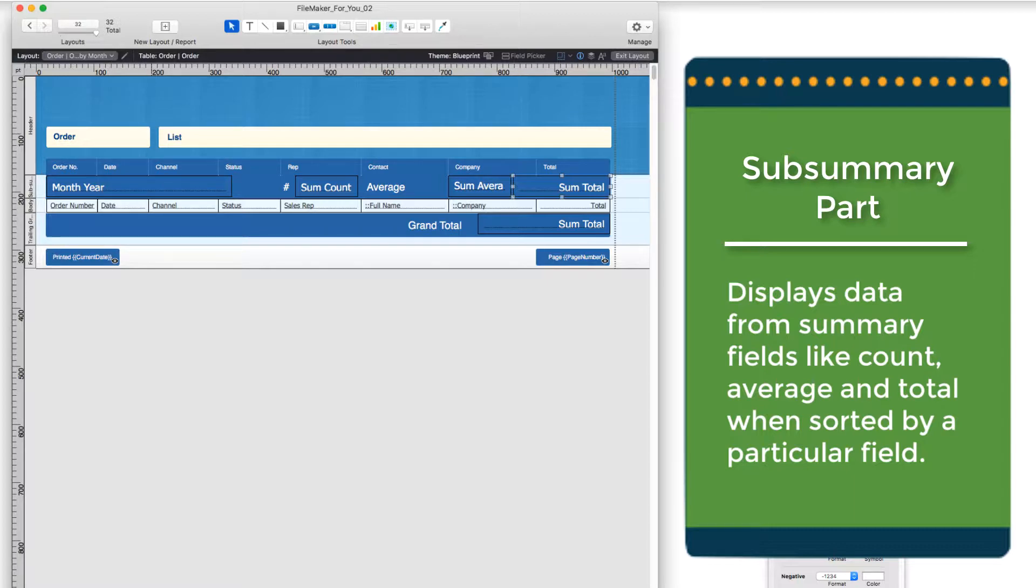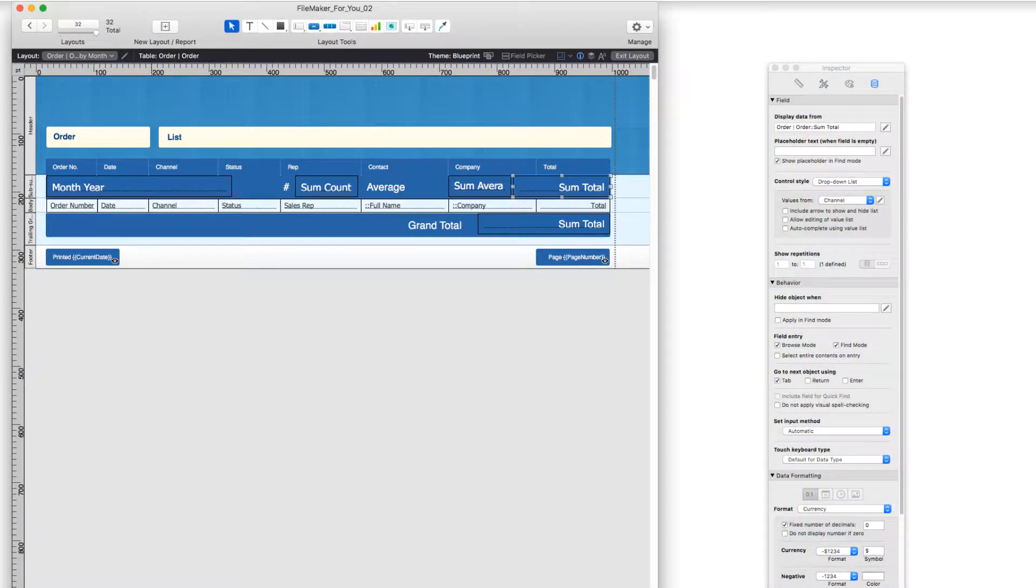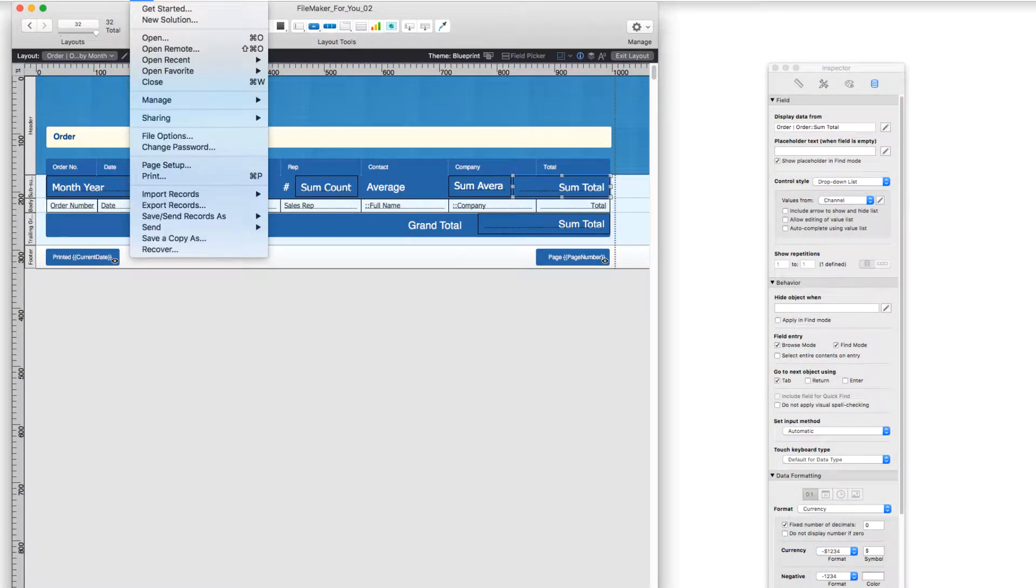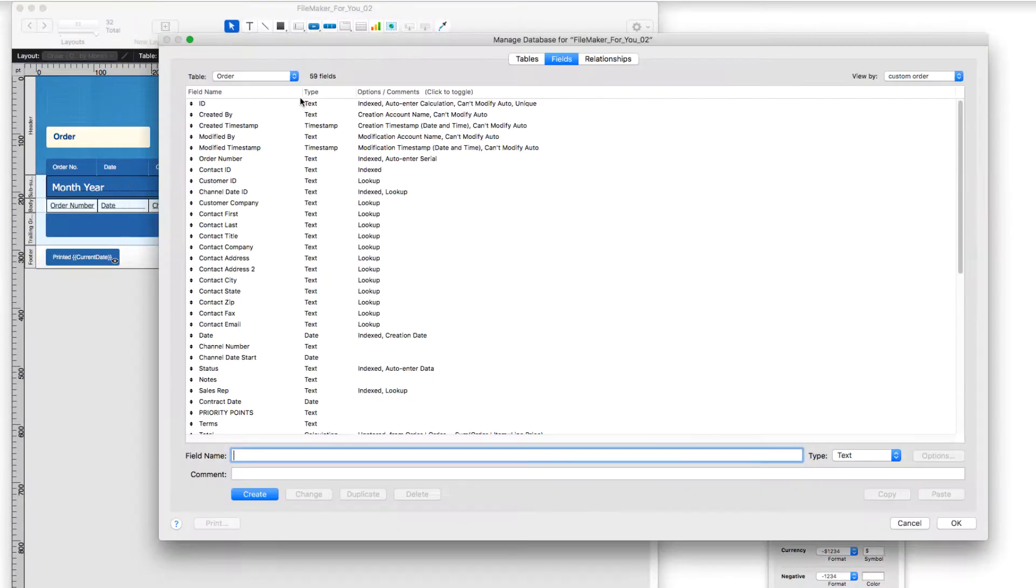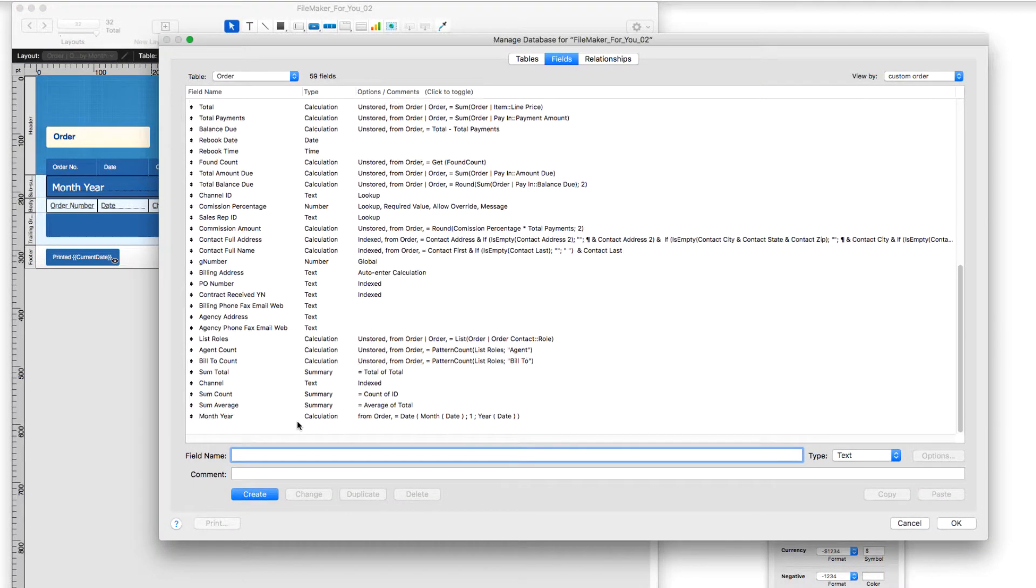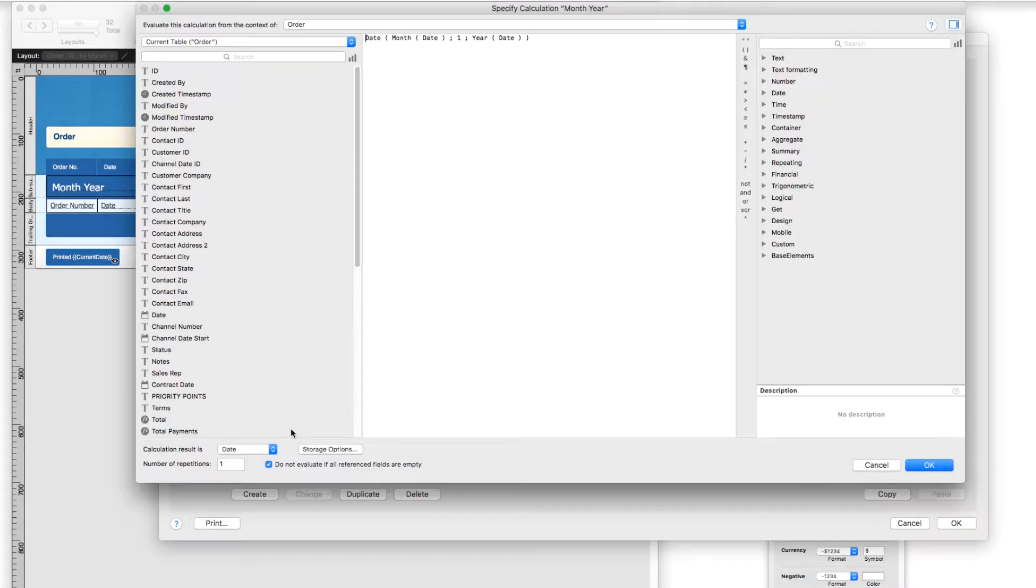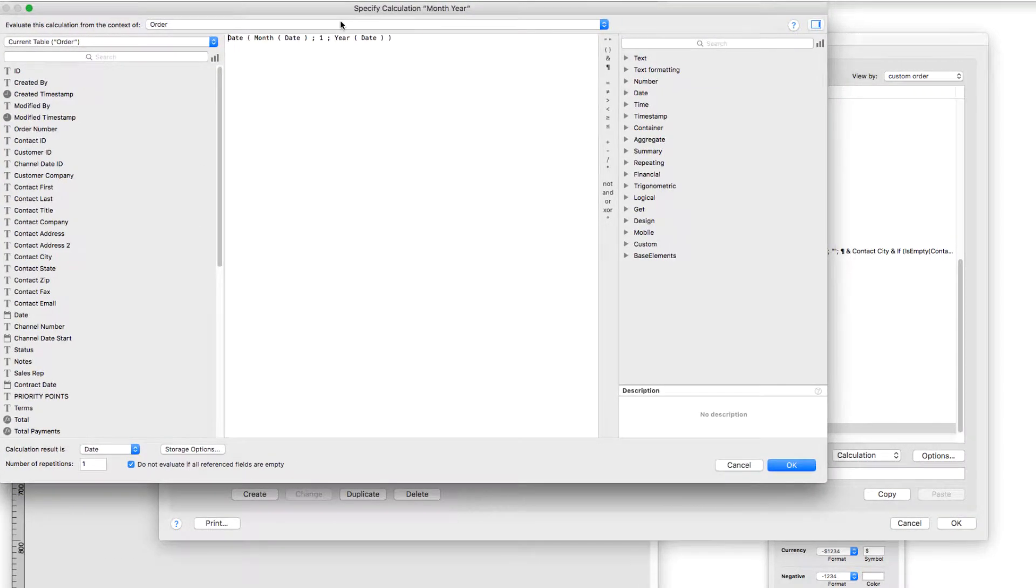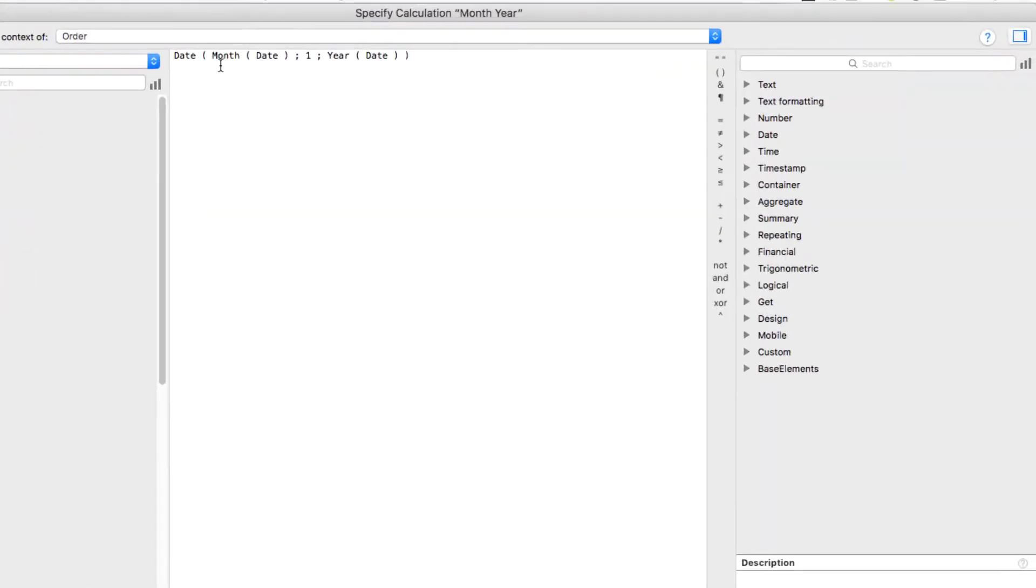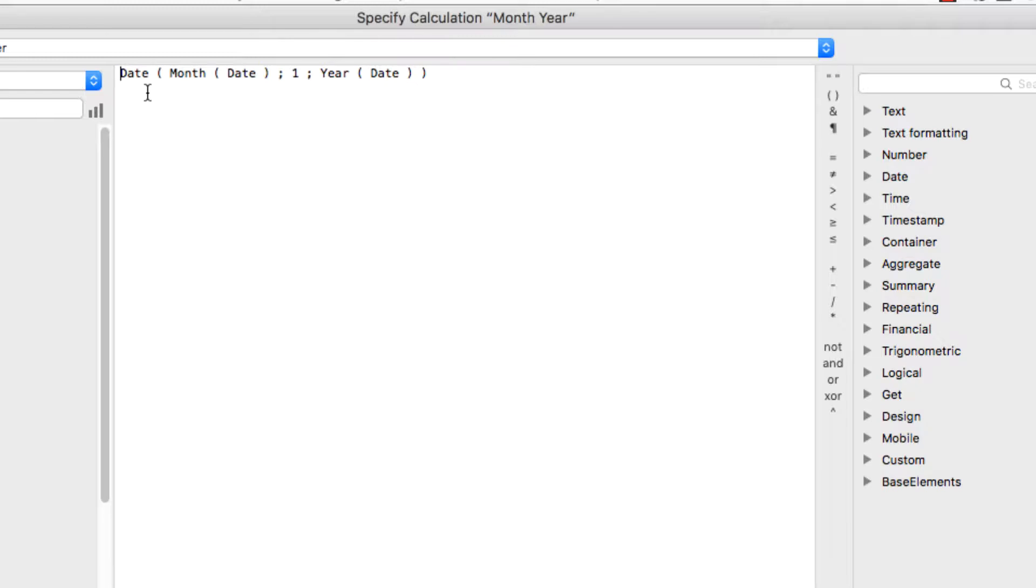So let's go into manage database, and I'm going to scroll quickly to the bottom and take a look at the calculation. So the calculation that I created to group all of the orders for the month in a single month is a bit of a hack, but it's worked for me for a long time, and so I stick with it.